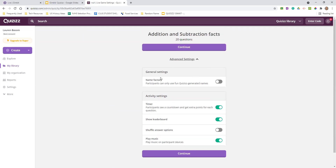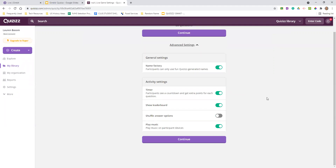One thing I absolutely love about quizzes is the name factory where you can use fun generated names. The reason I love that is I work with middle schoolers and sometimes middle schoolers put names that you would rather not see, or it kind of gets to be a pain. So when you get those generated names, it can be really nice to just not have to worry about that. They can see the timer, the leaderboard, and then the shuffle as well.